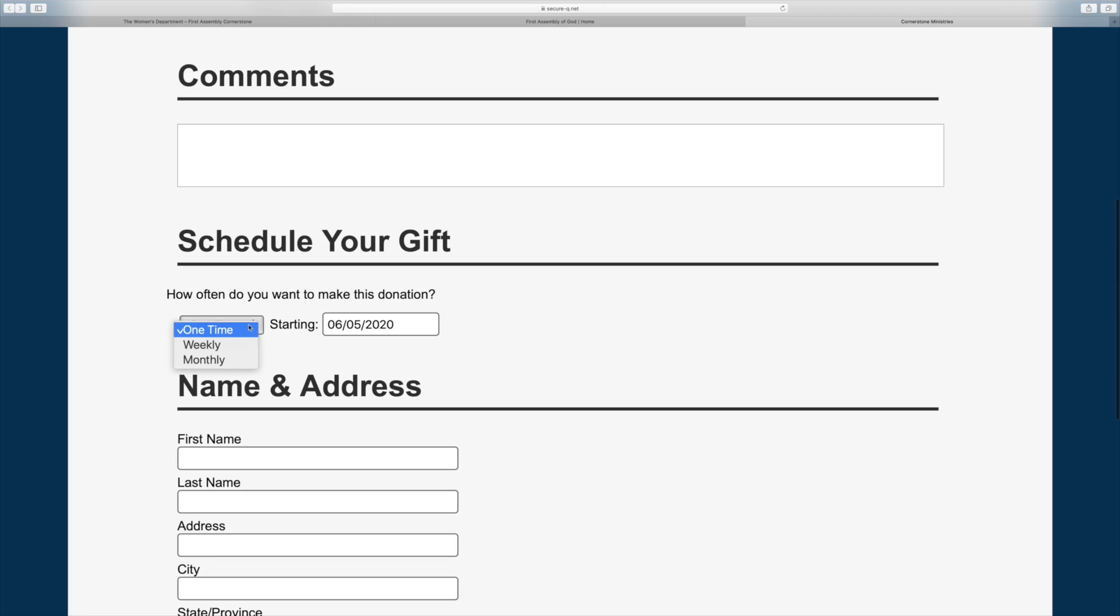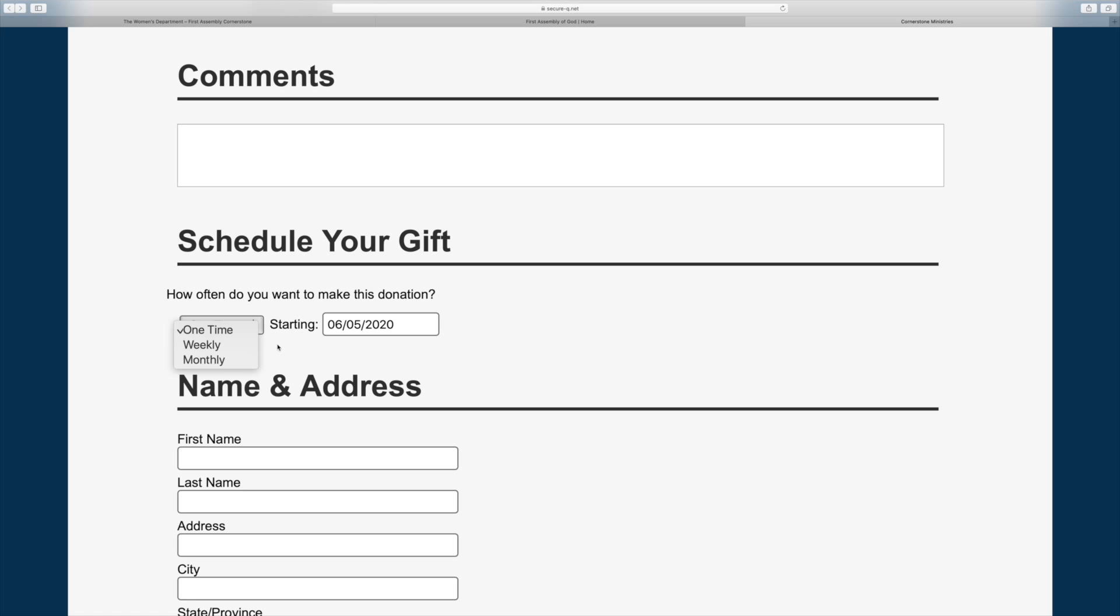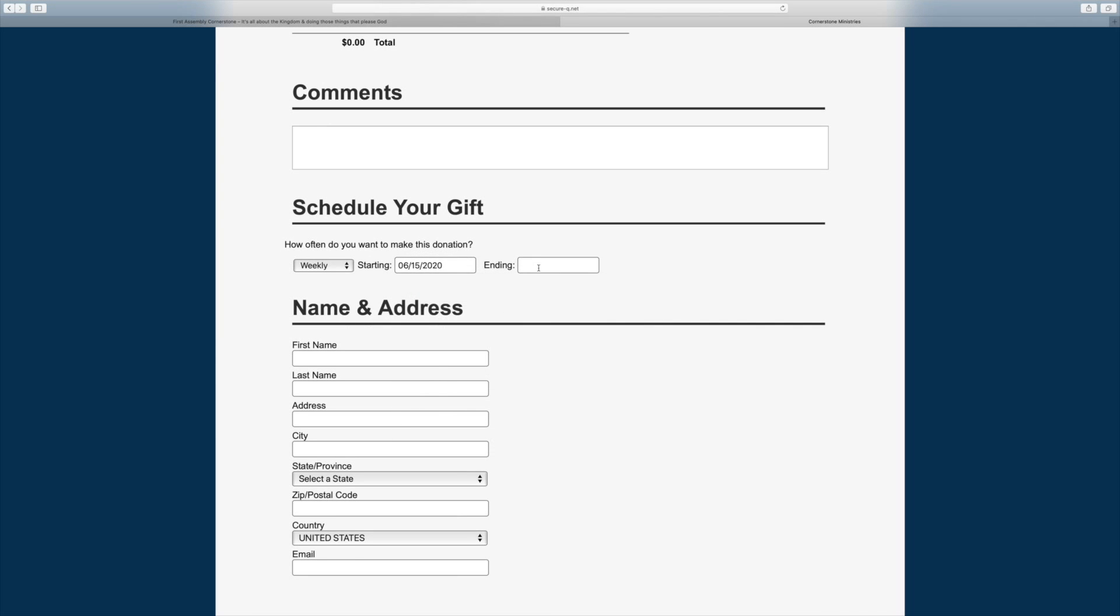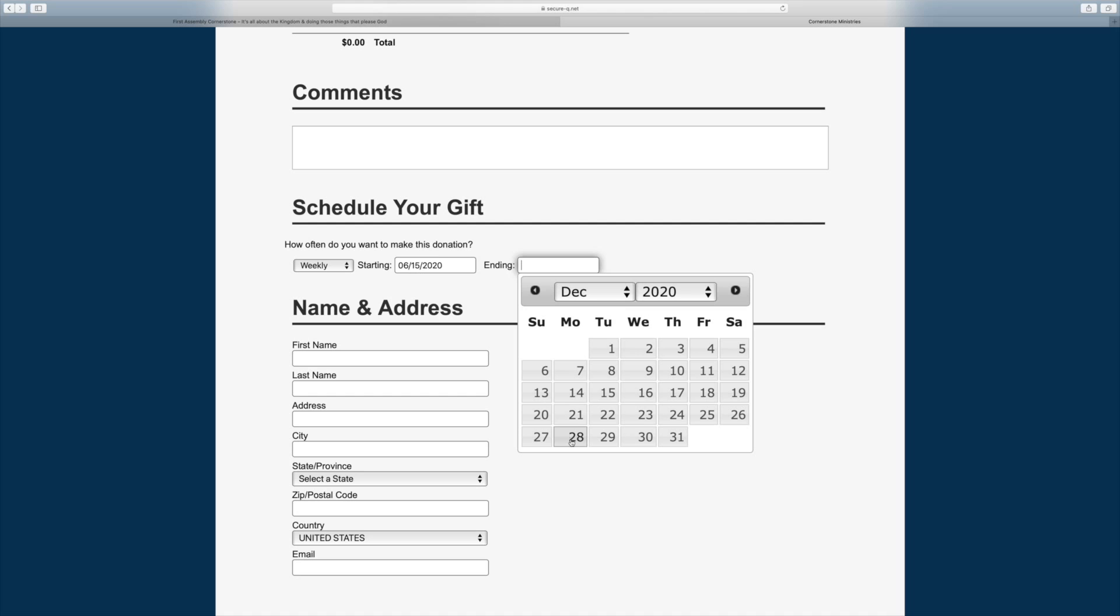You can select a one-time gift or set up recurring giving on a weekly or monthly basis in the drop-down menu. Then you'll select your desired starting date and ending date.